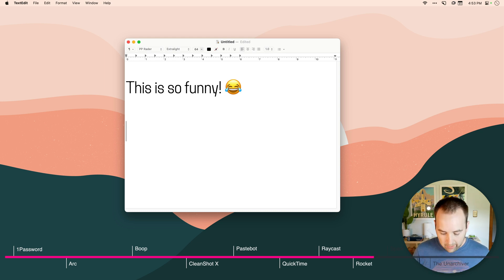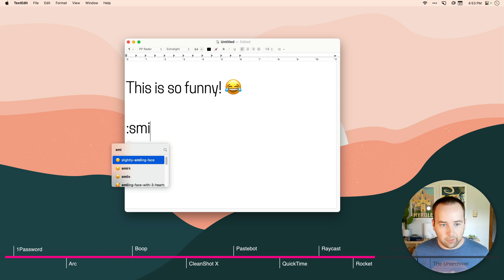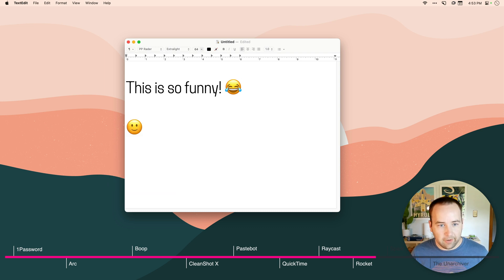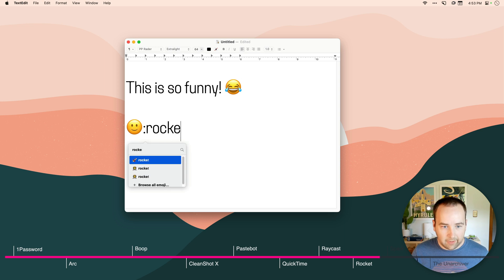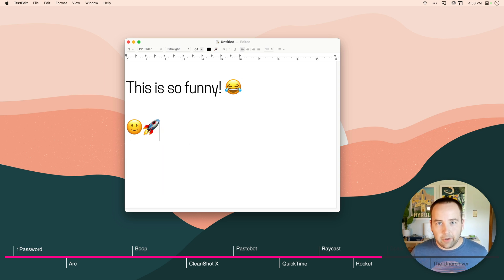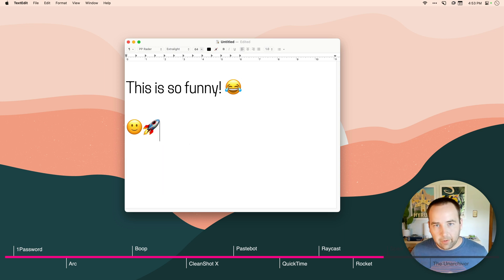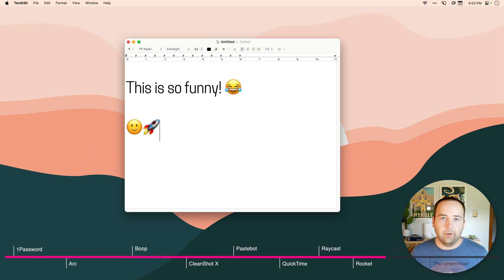And this app called Rocket brings that everywhere on your Mac. So I can go ahead and do simple smiling face or slightly smiling face, I should say. I could do a Rocket. There you go. And so it's just a really quick, easy way to add emoji everywhere in the same style you do in Slack. So I love this little thing.